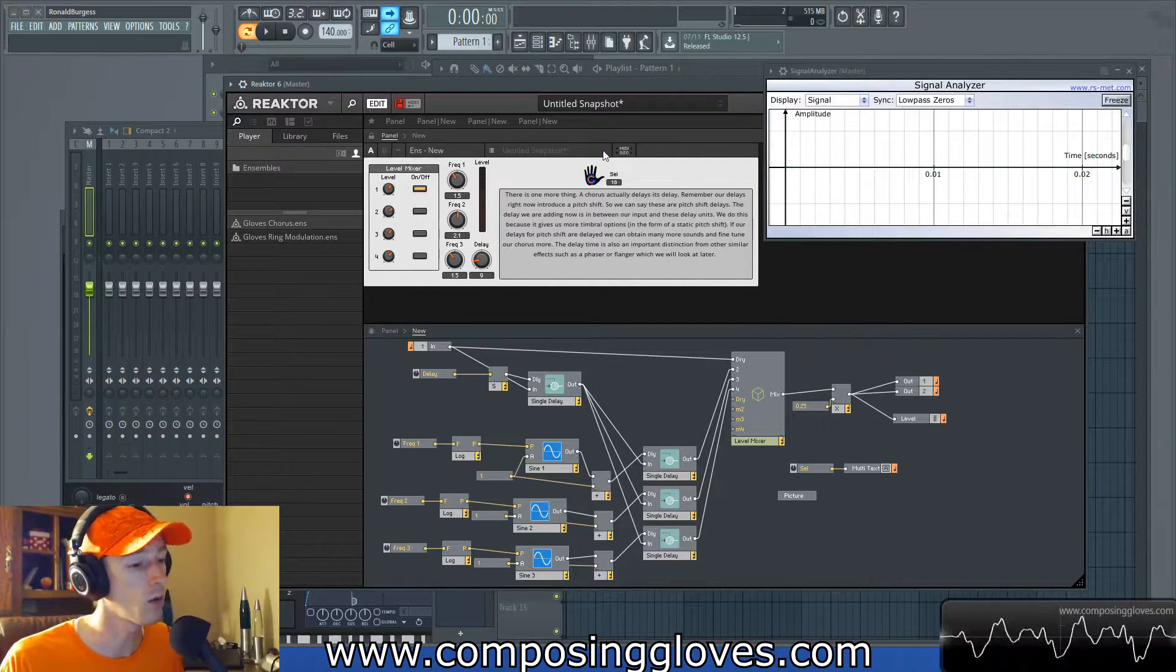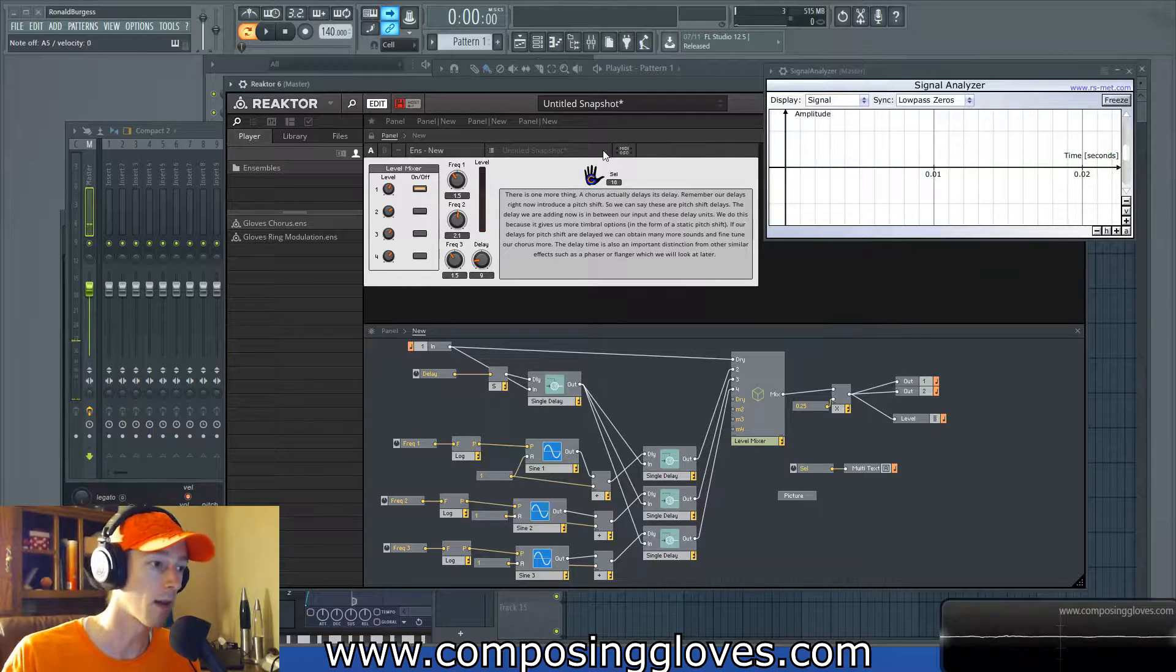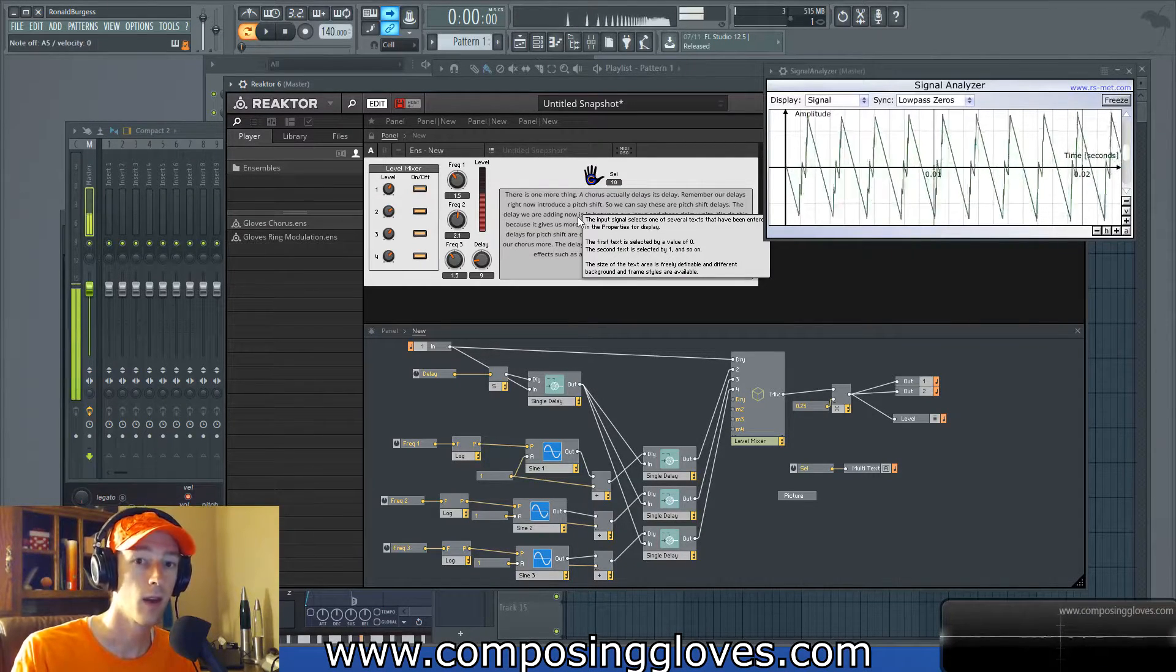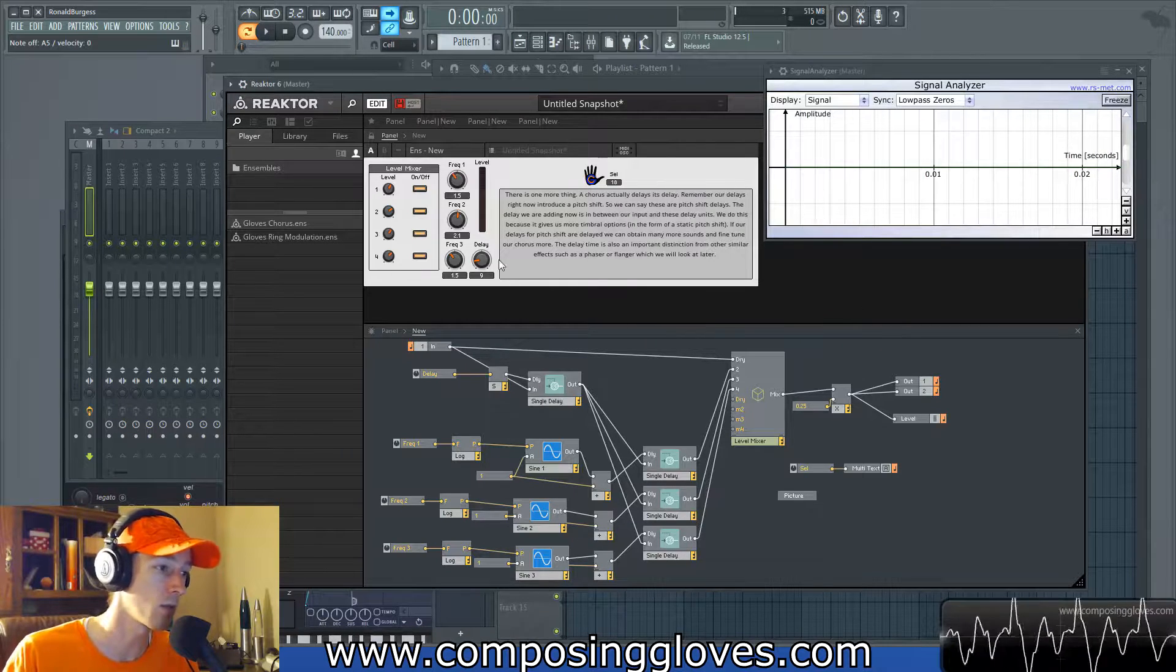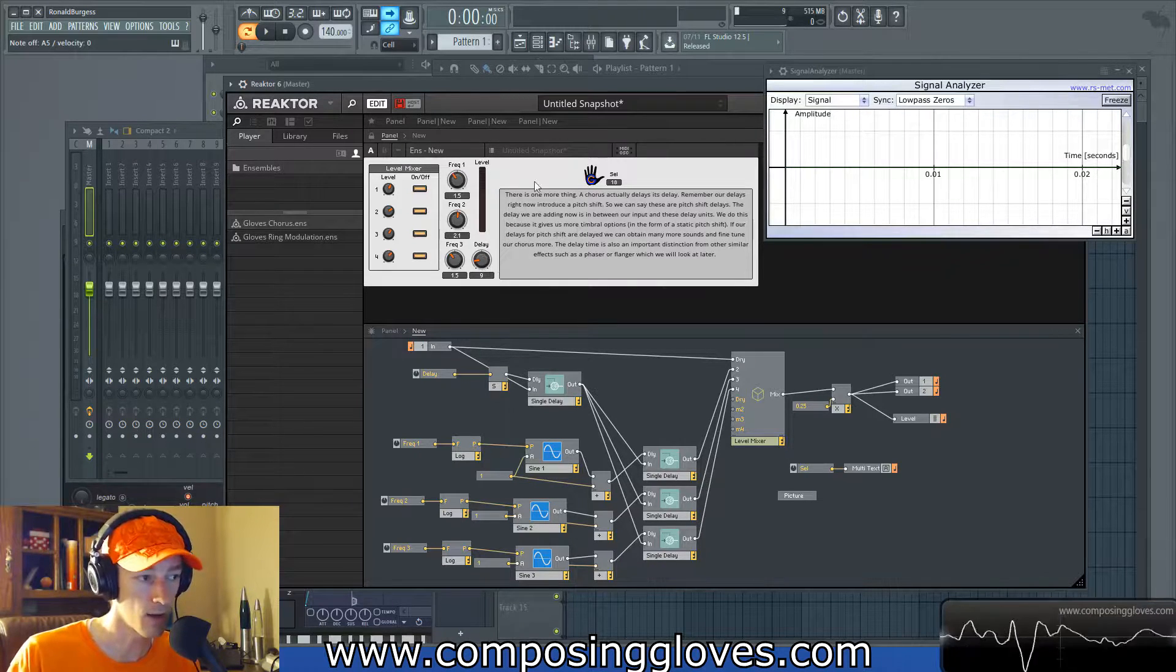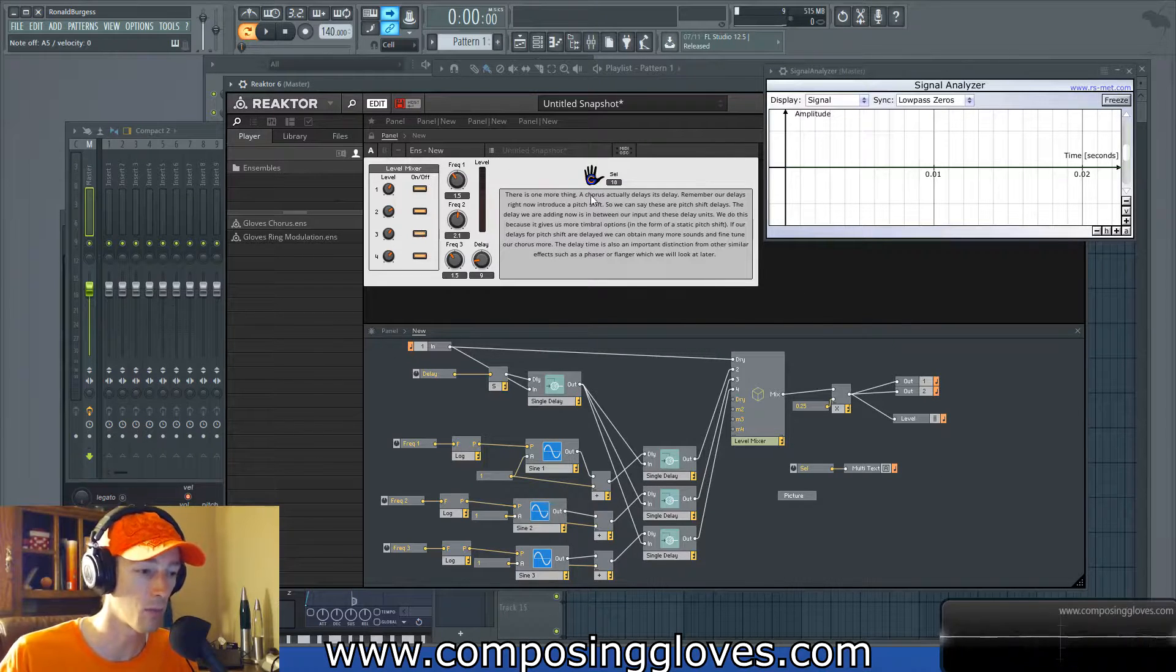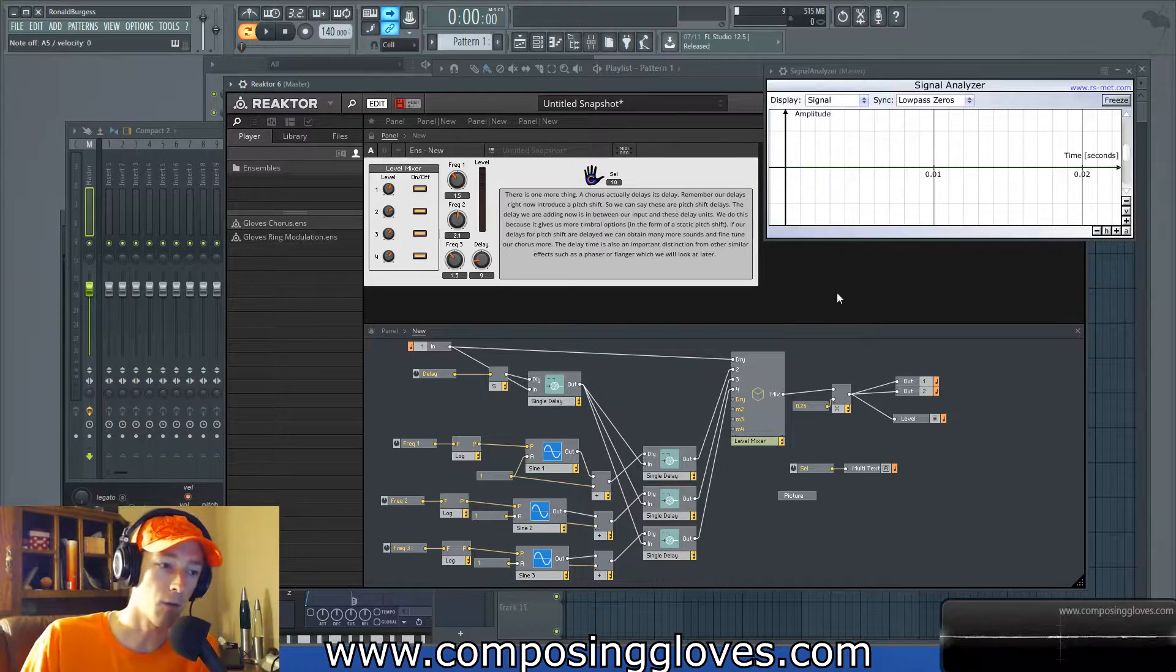So first, we have our original signal. Typical original signal, something like that. And then we bring in our chorus effect. That's a pretty common chorus effect. And we see here we have some frequency controls, a basic delay control, and then this is the chorus we're going to be building. The link will be in the description to this ensemble. If you own a reactor, you can pull it open. But basically, now we're going to ask ourselves, what's happening?